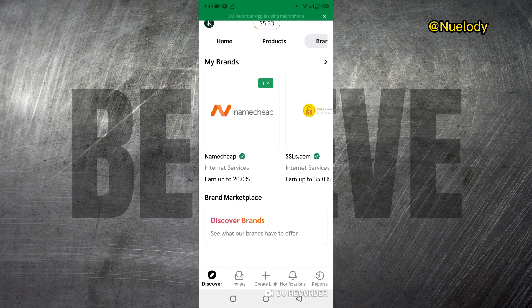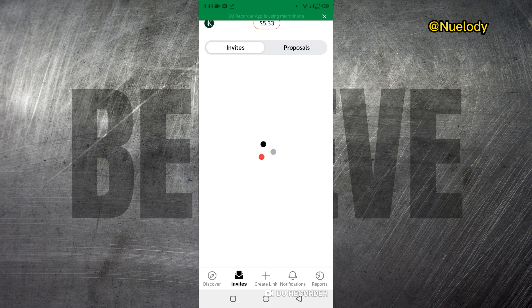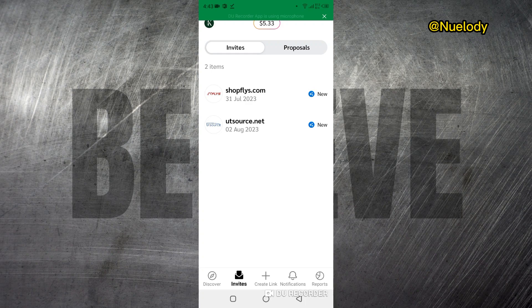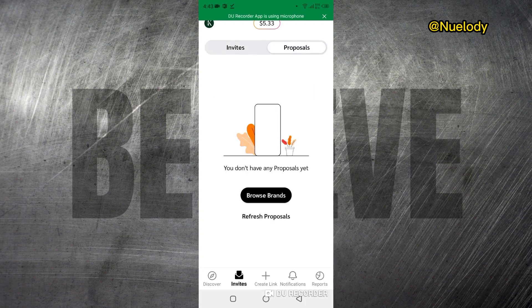At the bottom here you see the Invite section. If you click on Invite, you see all the people who have invited you to affiliate for them, or you can see the proposals that you have sent, if you sent any.